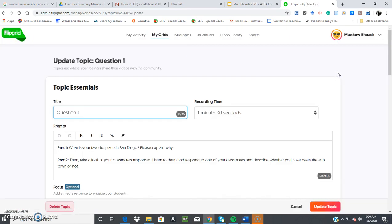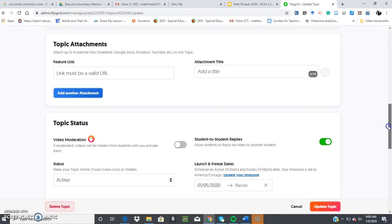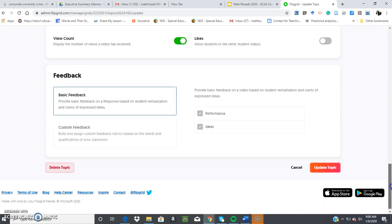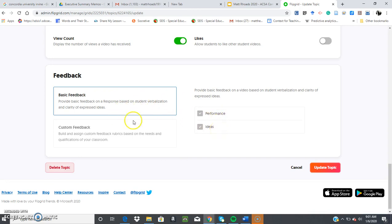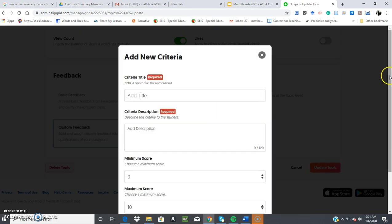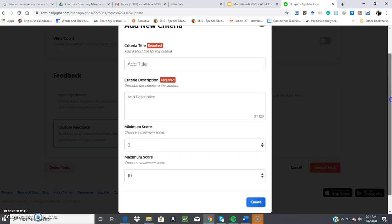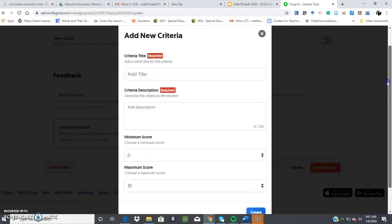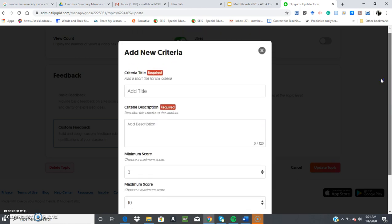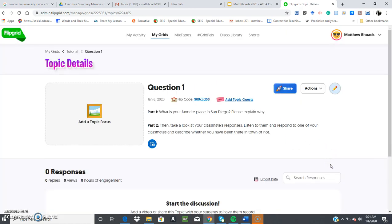When I'm posting a topic at the very bottom here, there's a feedback option. So you can create your own rubric regarding your students' responses. They already have a basic feedback that provides basically performance and ideas as their rubric. But we can create a custom new rubric and can add the title of the rubric. You can add what the description is on that rubric that you're looking for in the response, their minimum score, maximum score. It's up to you. It can be based on the university rubric or school rubric or whatever standard you're trying to measure. And on your end, once you receive student responses, you can go in and assess their learning.